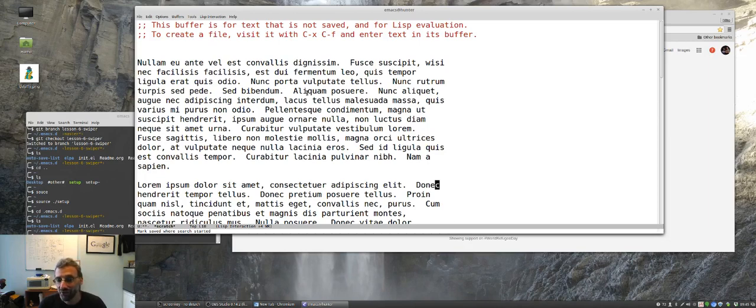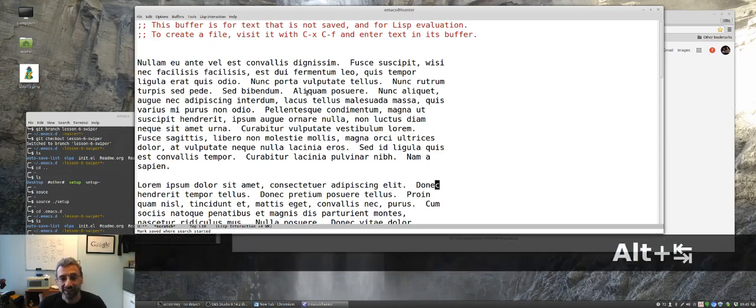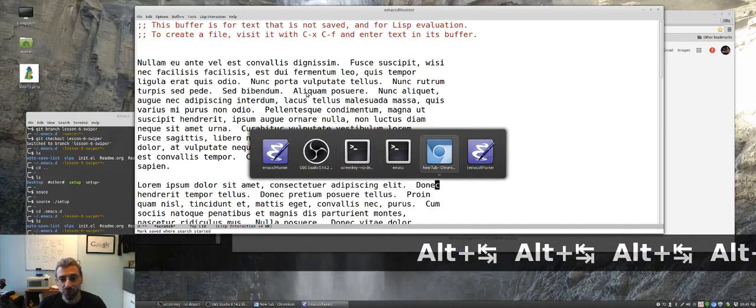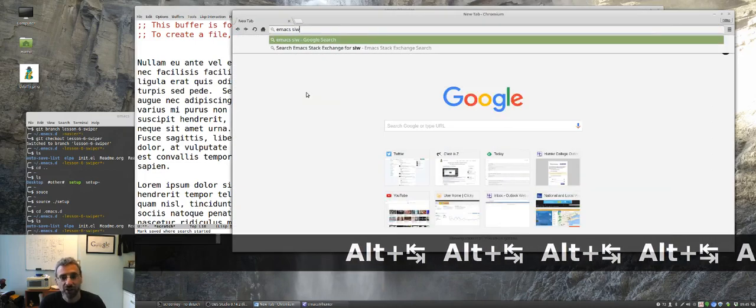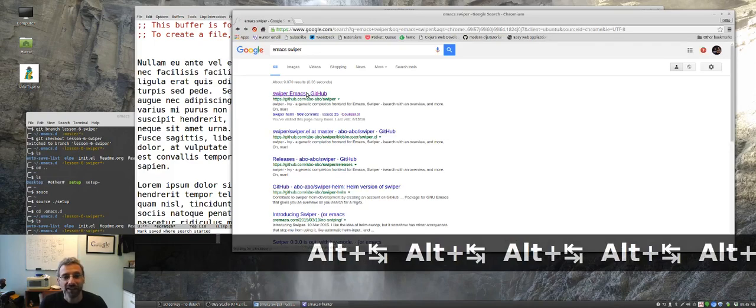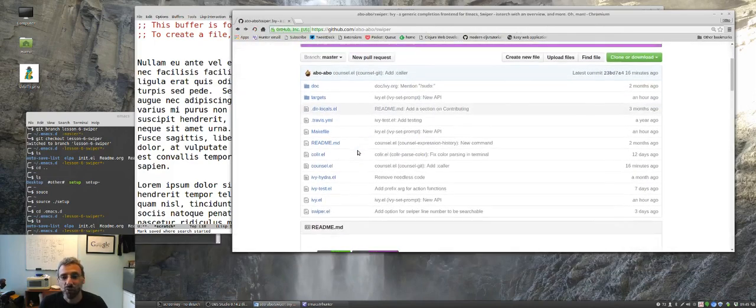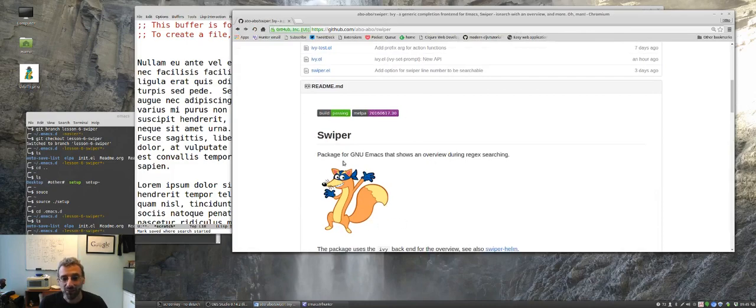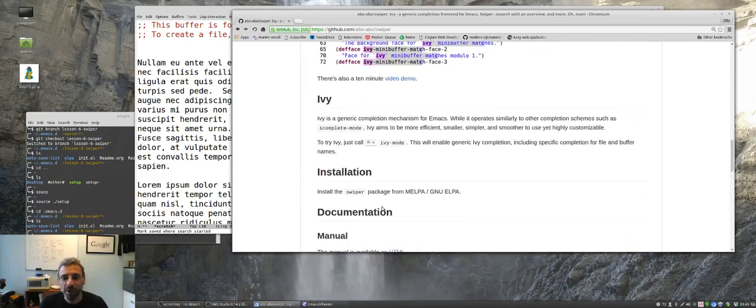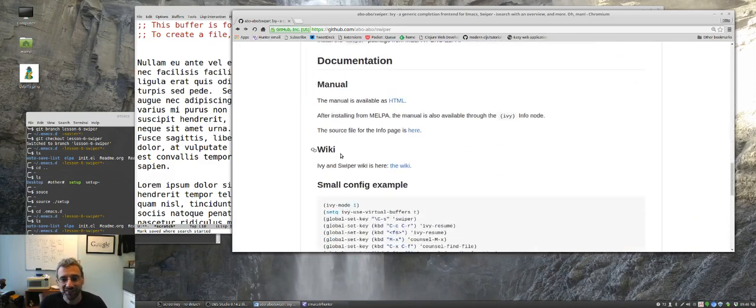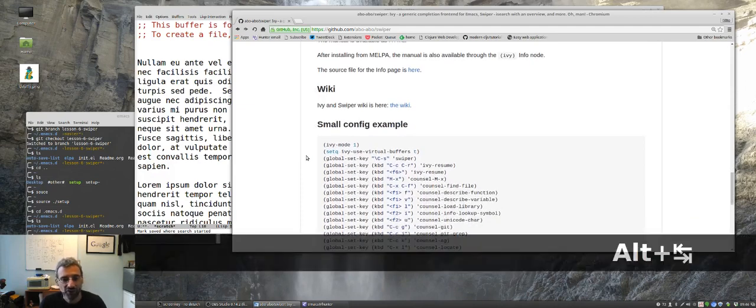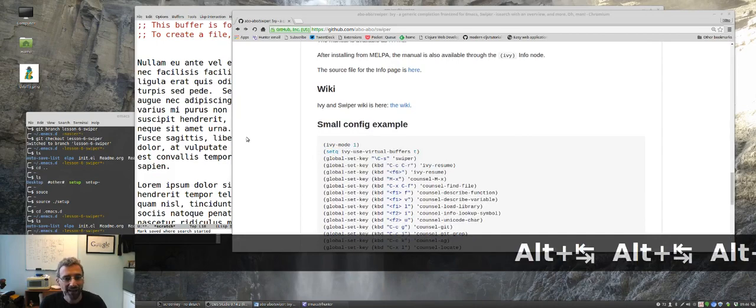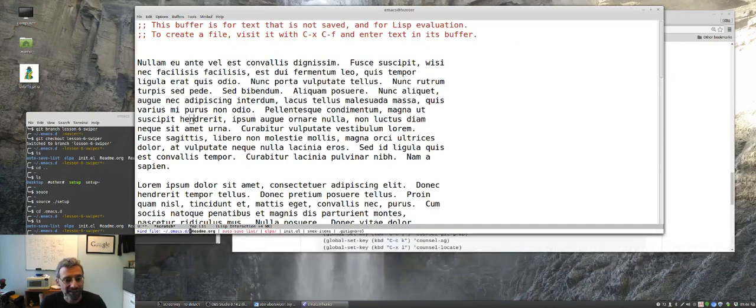But truth be told, I don't actually like using the built-in search. I actually do like using the built-in search, but I found something that works a little bit better for me, and it's something I use instead of ido. I'm going to come over to this web browser here and I'm going to search for emacs swiper mode. Let's go back into our emacs and let's load our dot emacs, or rather our init dot el.